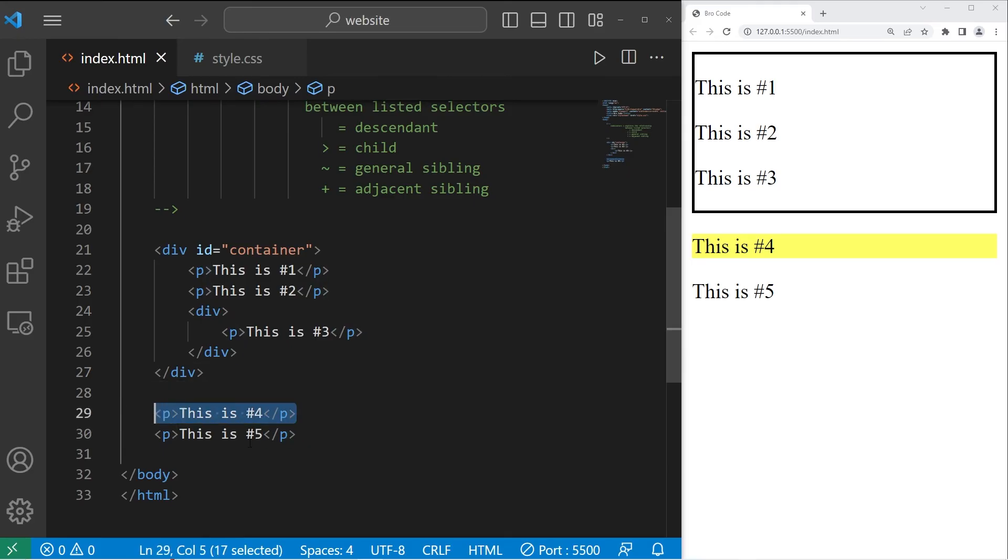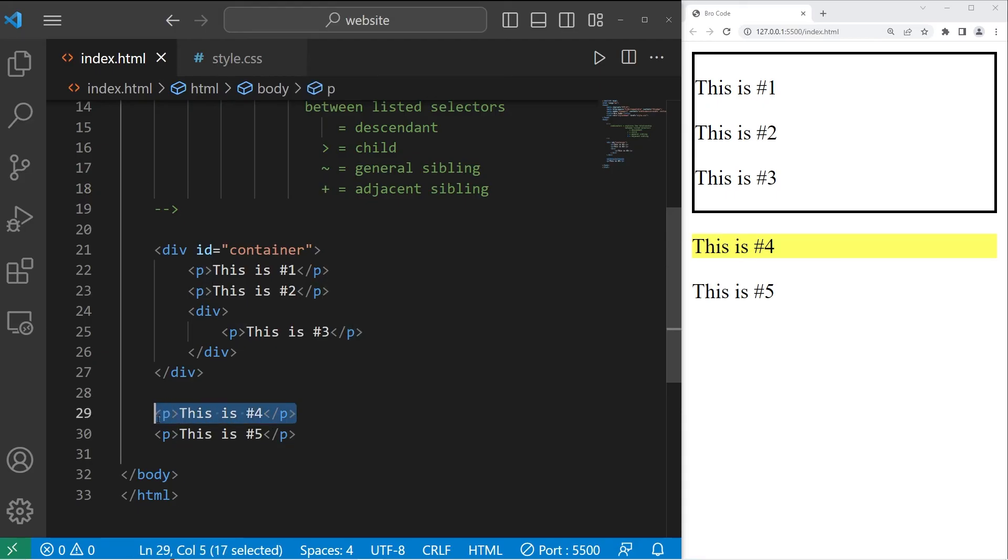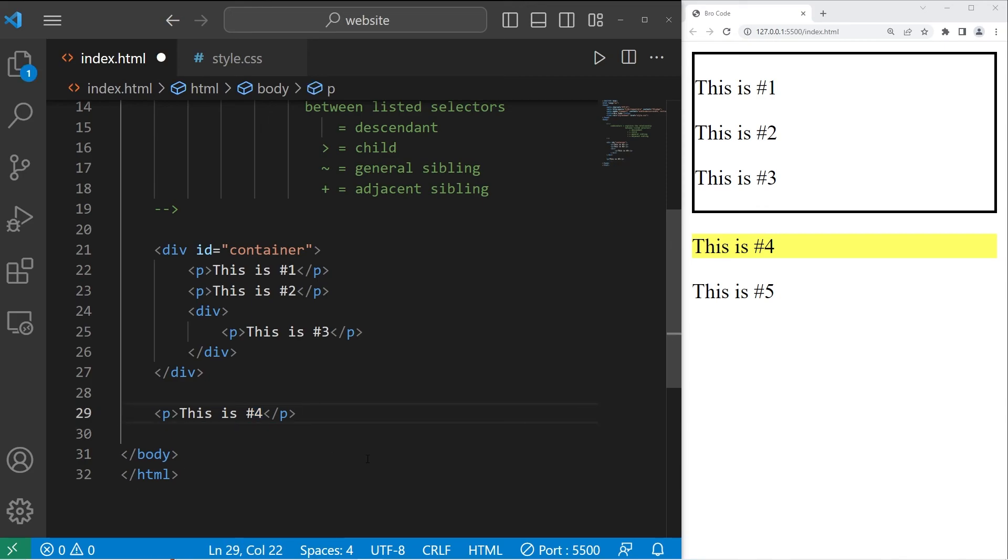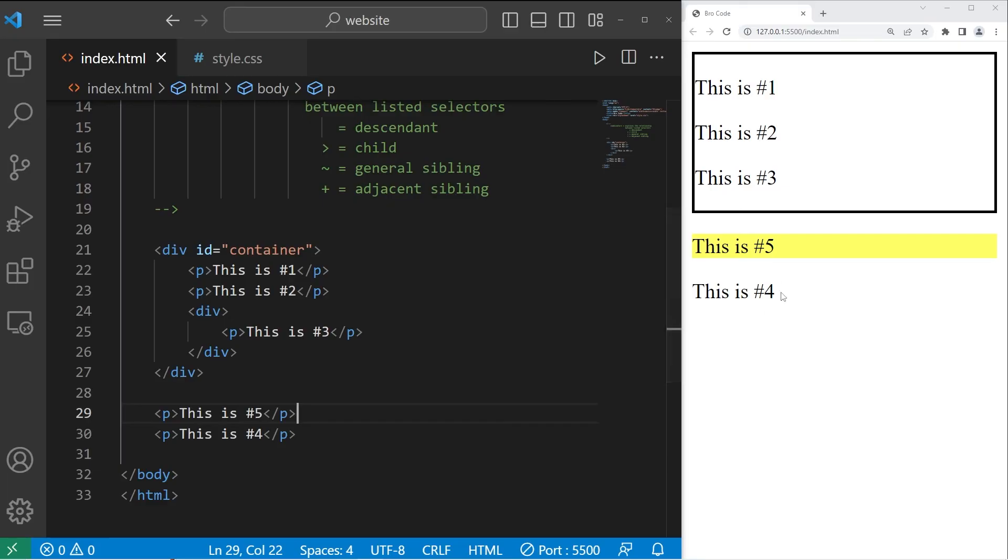Four is selected, but not five. The adjacent sibling is the next direct sibling, but not all siblings. That's why four is selected and not five. But if I change their positions around... Five is now selected.